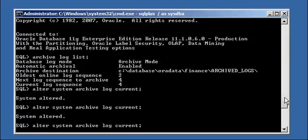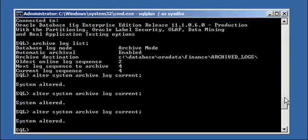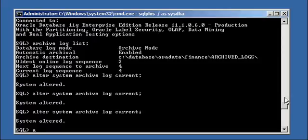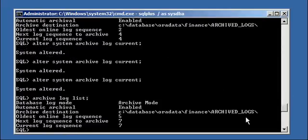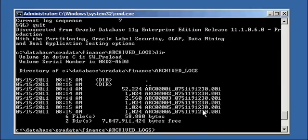Do it three more times, we get six. Archive log list, current is seven. DIR, and there they are, one, two, three, four, five, six.